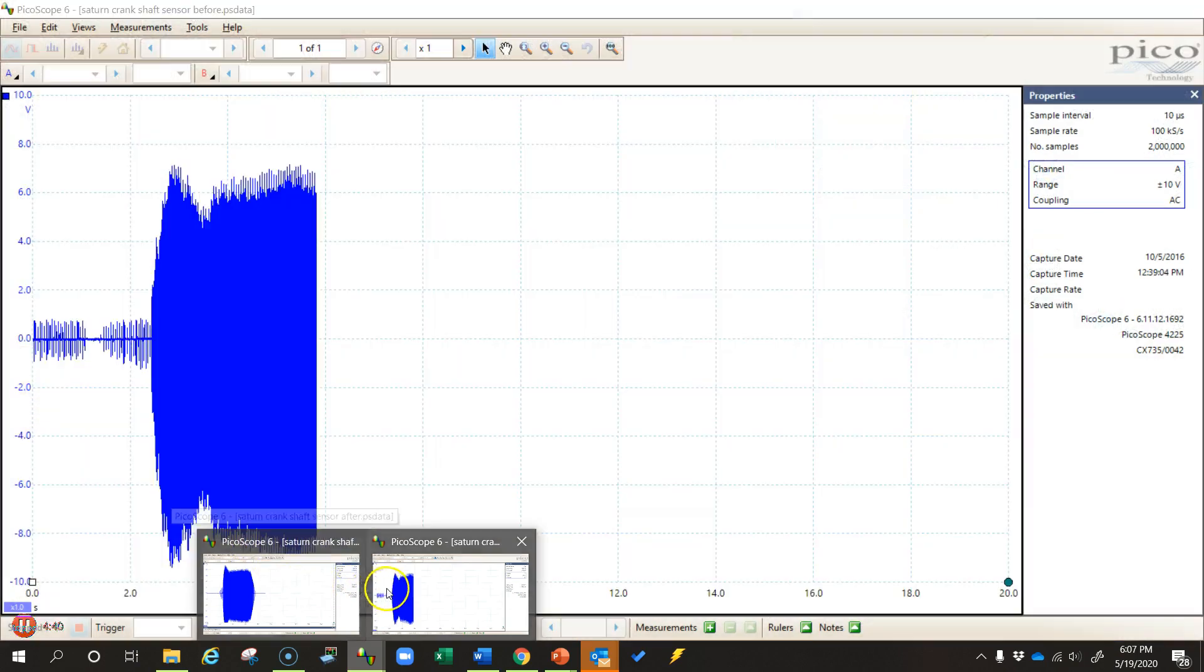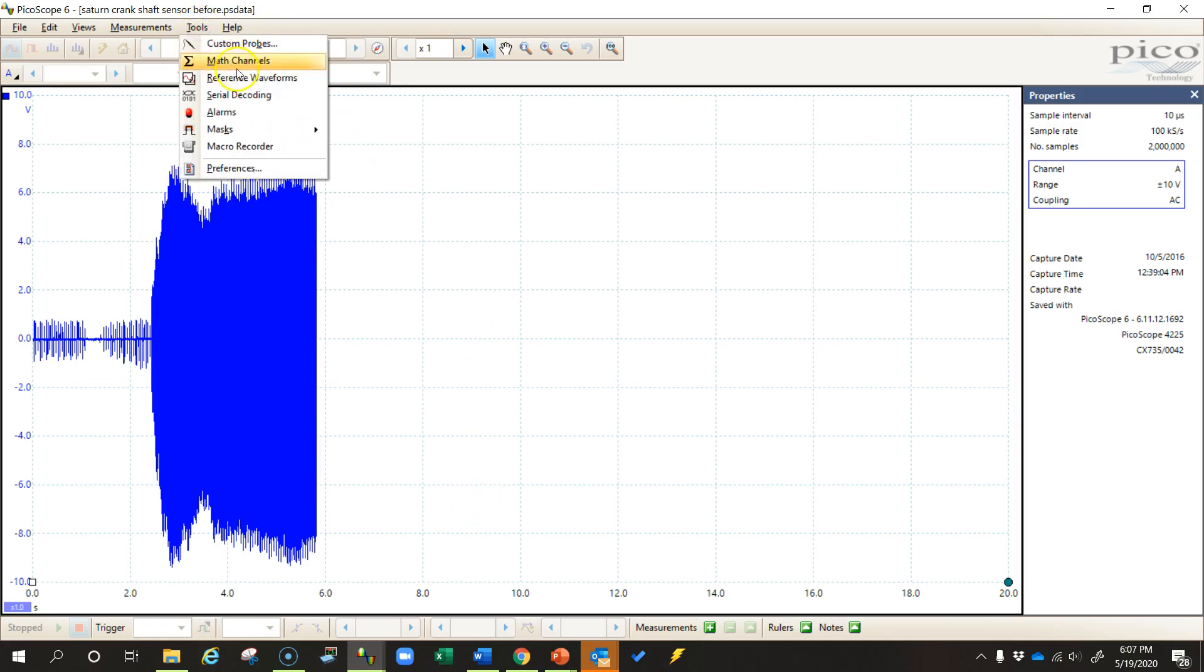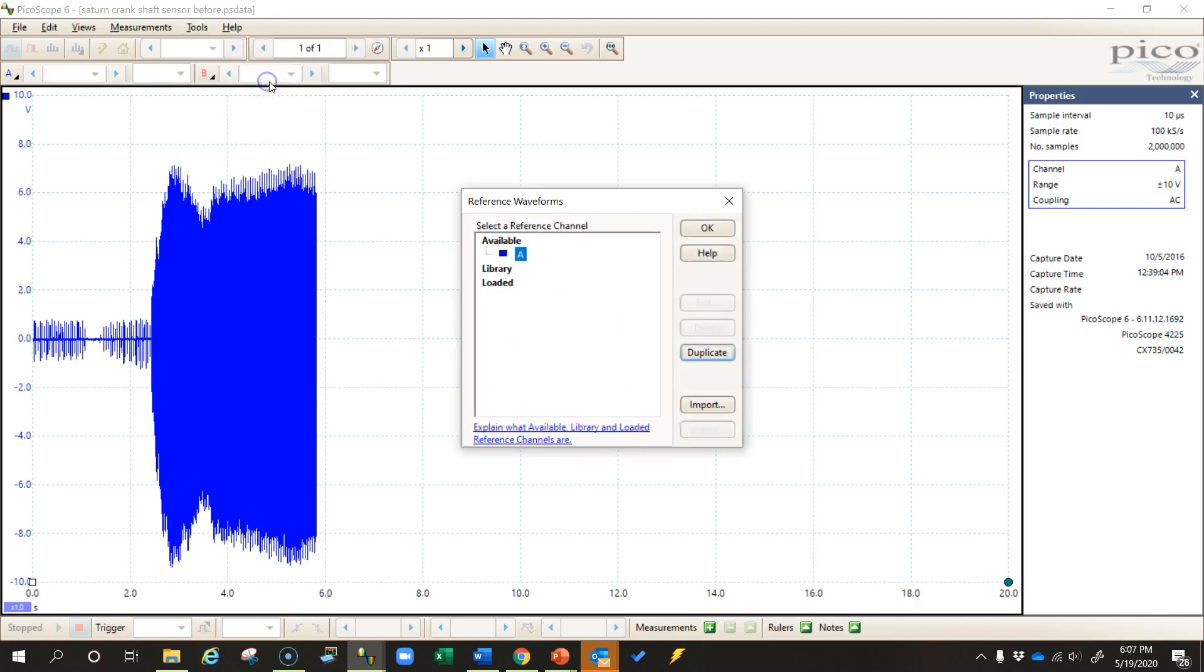So I'm going to go into one of these and I'm going to make it my reference waveform. And the way I do that is I come into this waveform, come up here to Tools, Reference waveforms, and you'll see that I have available to me Channel A, so I'll double click on that. It creates a reference waveform in my library.